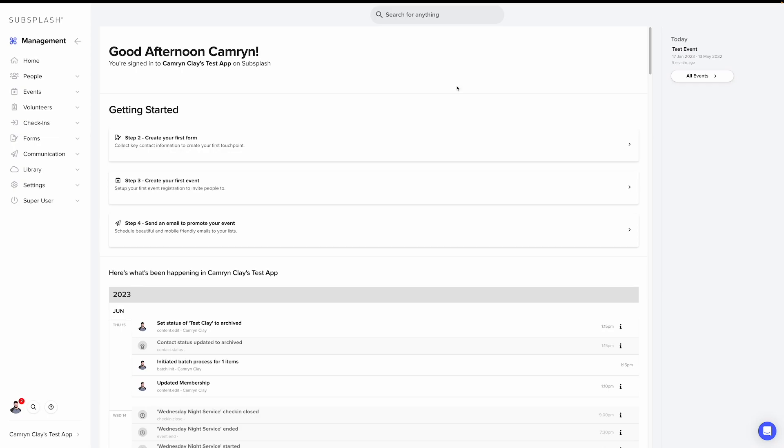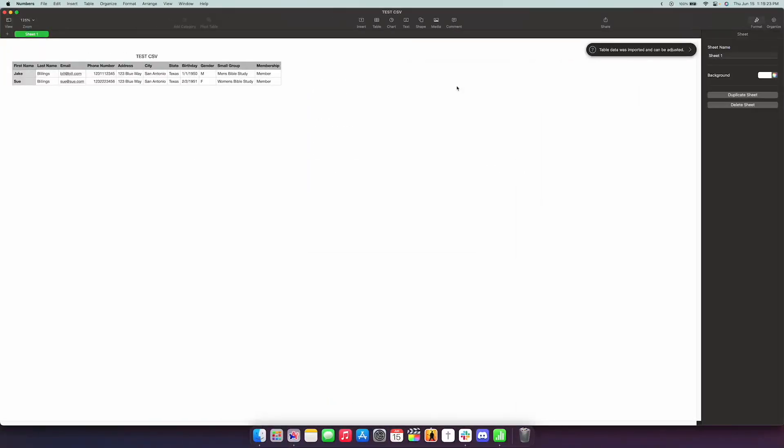The first thing you want to do is open up your CSV file and make sure that the CSV only contains columns and rows that you intend to import. Remove any extra columns or rows that may contain information you're not going to import today.